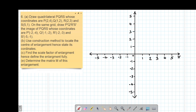Part A of the question reads: draw quadrilateral PQRS whose coordinates are given, and also on the same grid, draw P'Q'R'S', the image of PQRS whose coordinates are also provided. We need to plot point P, which has coordinates (2, 4). This is the y-axis and this is the x-axis. So 2 on the x-axis, then 4 on the y-axis — this coordinate will be here.